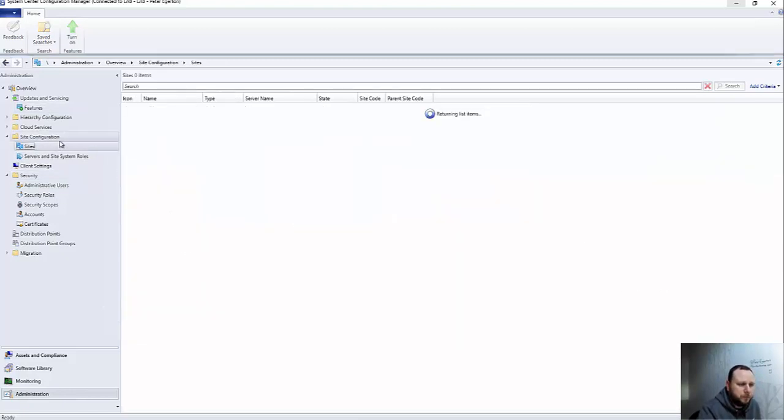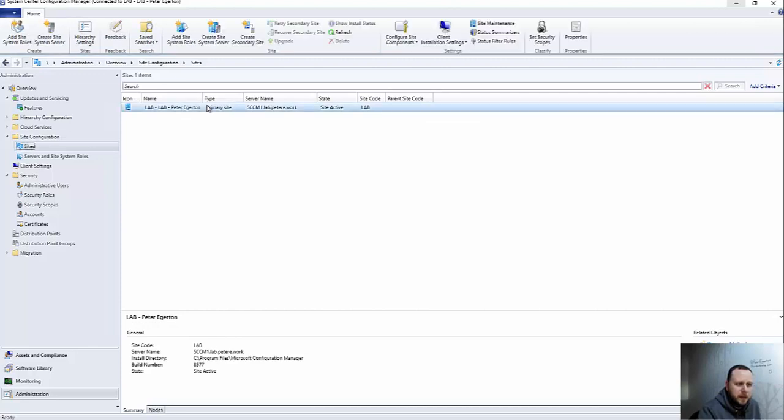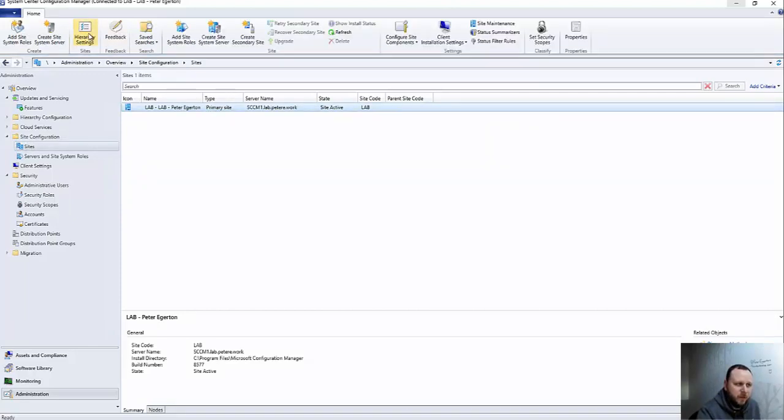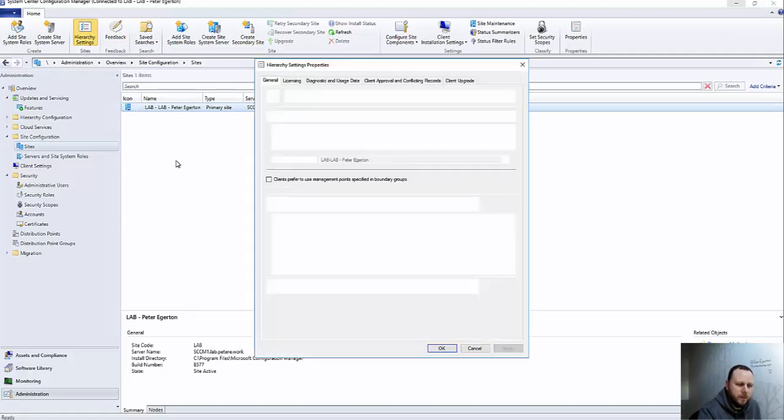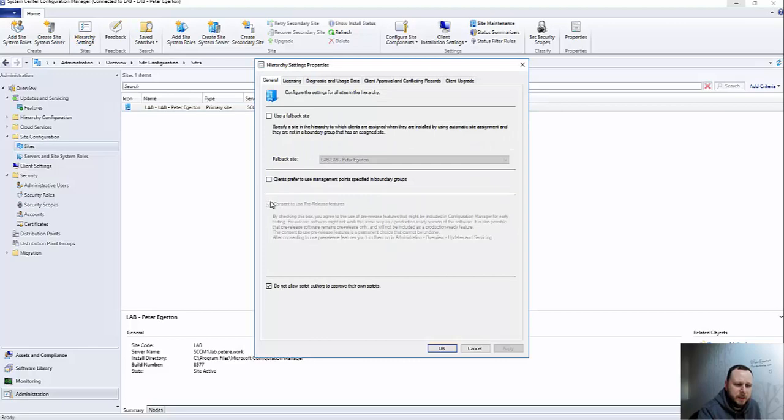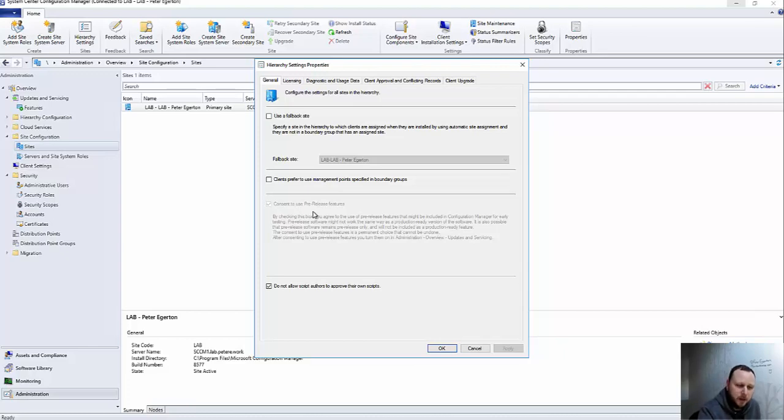In order to enable pre-release features, if you don't already know, you need to go into your Administration pane workspace, go into the Sites, and to the relevant site that you're working in. This is just a lab for me, so if I hit Hierarchy Settings, then I need to make sure that I have this one ticked: Consent to Use Pre-release Features. This is already ticked for me because I've used this before.